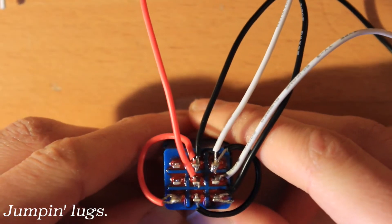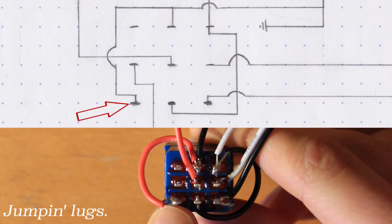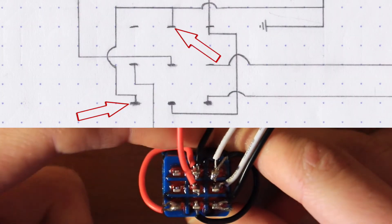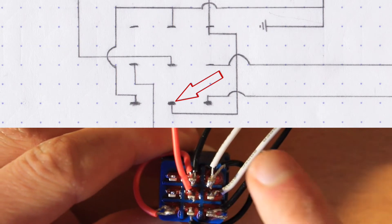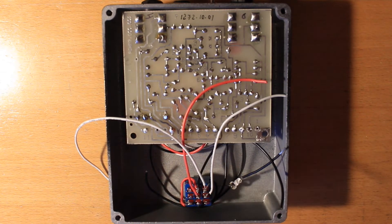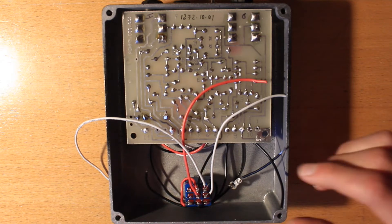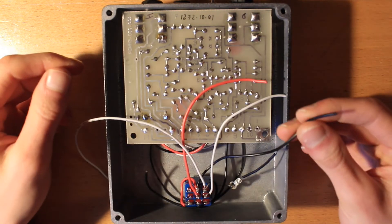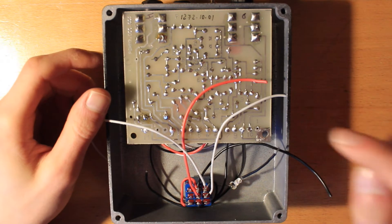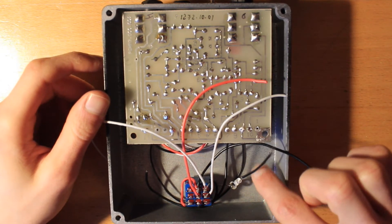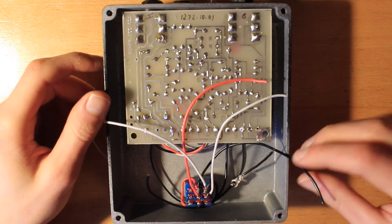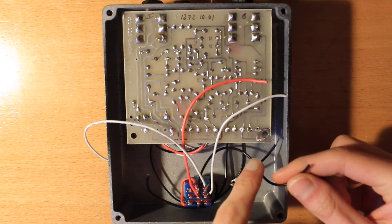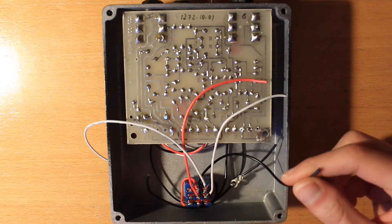So this part's fairly straightforward. You just need to jump this bottom corner lug to the top centre. And this bottom centre to this top corner. Alright, so I've got my footswitch installed. So the first thing I'm going to do is attach this ground wire. And it needs to go to here, as does this, which grounds the housing. So I'm actually going to twist these two ends together and then feed them through that pad and solder them in.